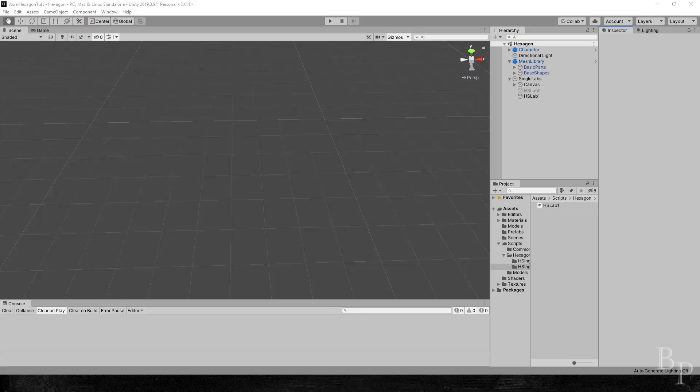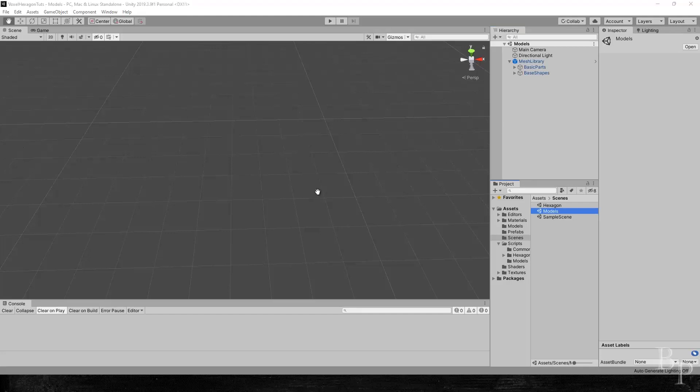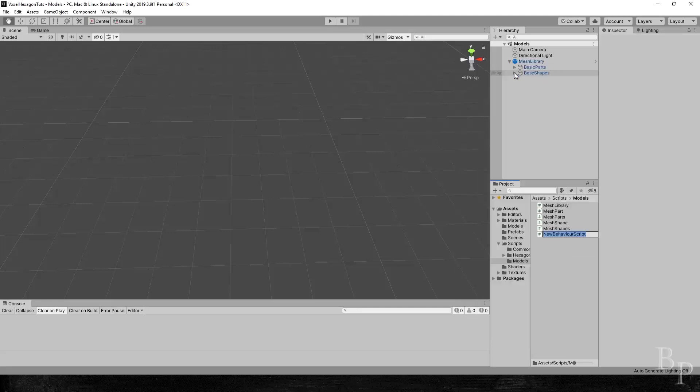Alright, let's get back to our mesh library. Go to the scenes folder, double click on our models folder, expand them. We are about to add the opposites part to this folder. Go to the scripts models, right click, add a script, call it opposites part.